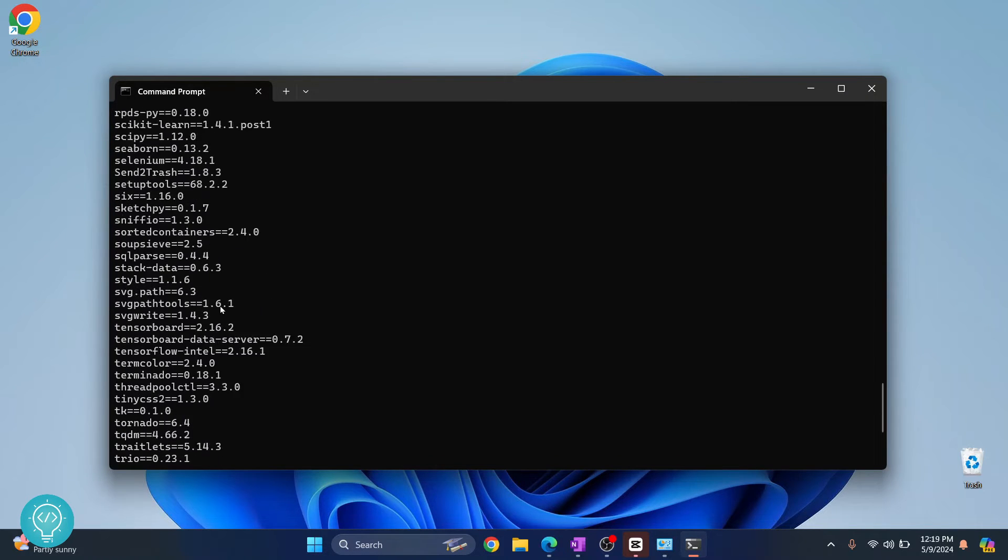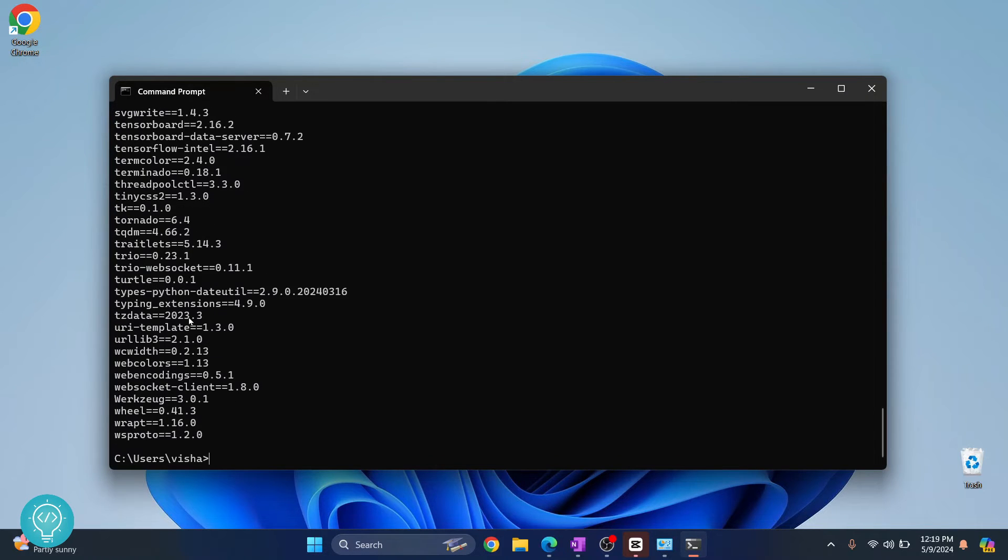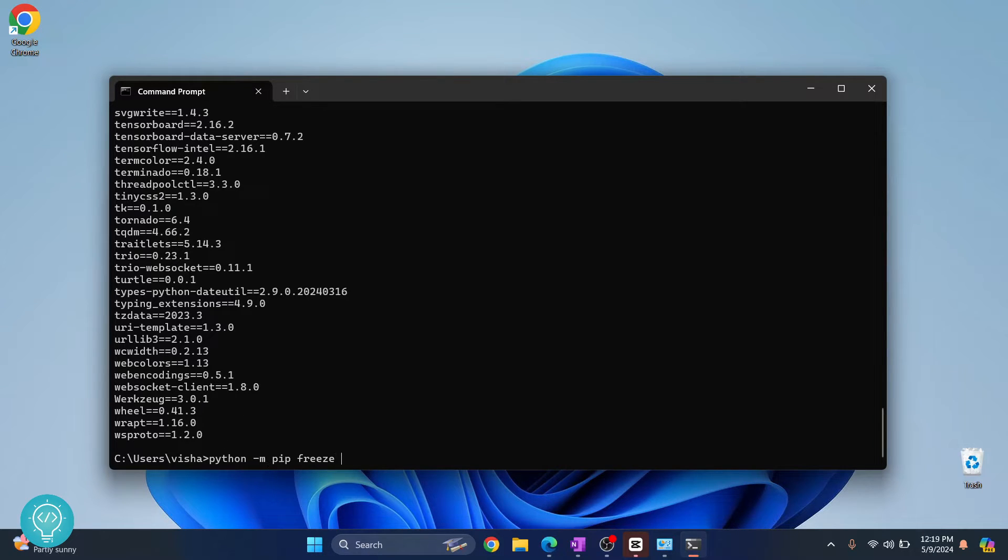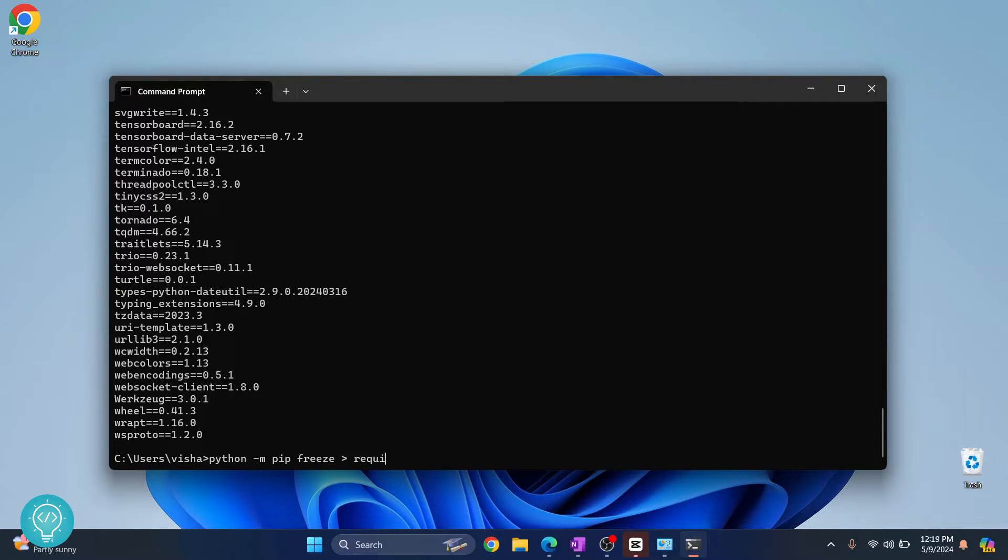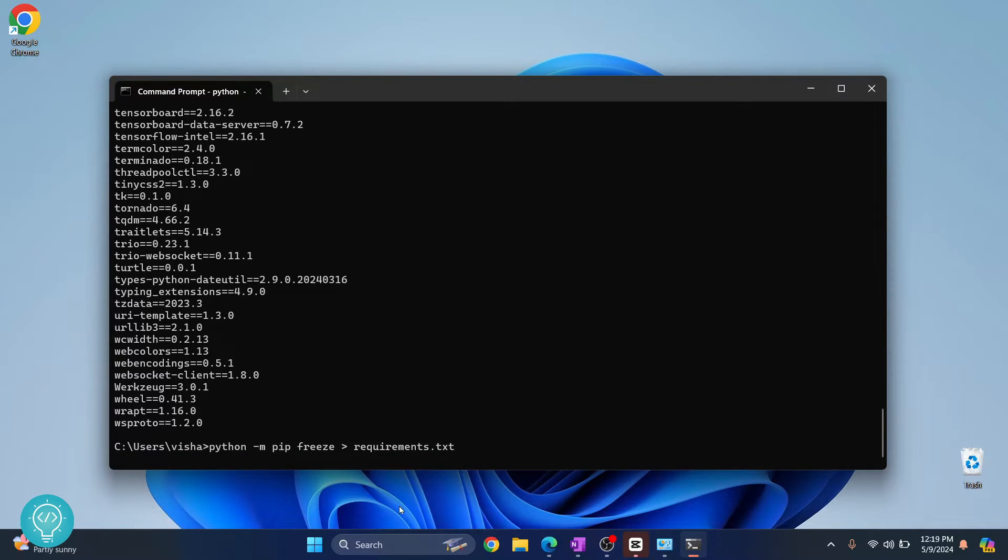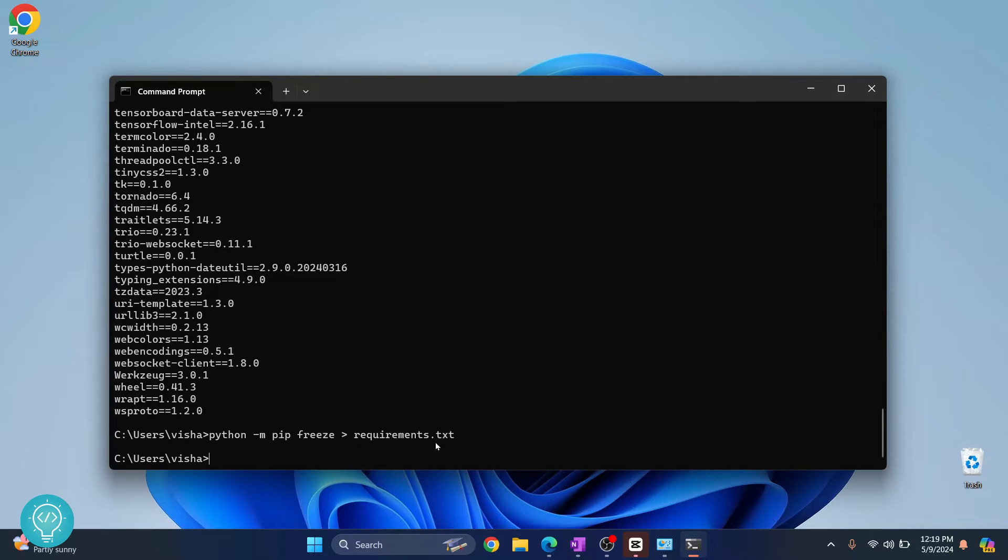A quick and easy way is to create a requirements.txt file with just those things. What I can do is pip freeze and then save everything into a requirements.txt file. Now everything is written to this file.